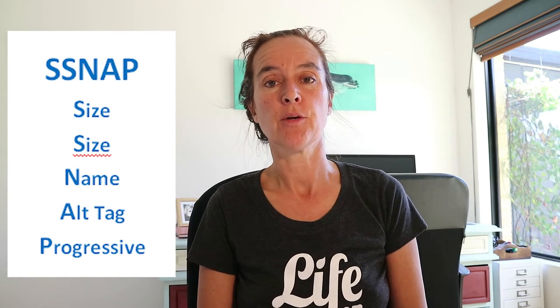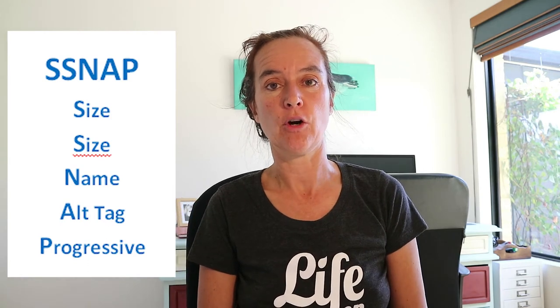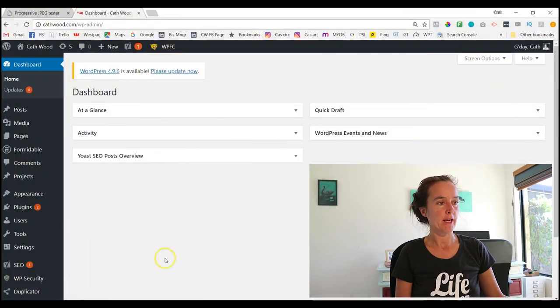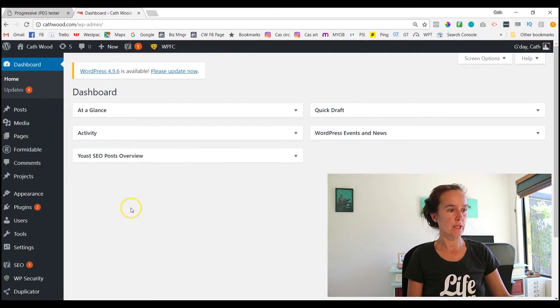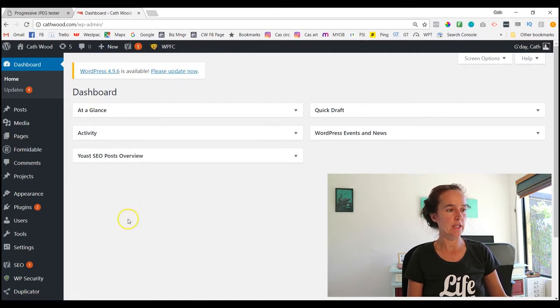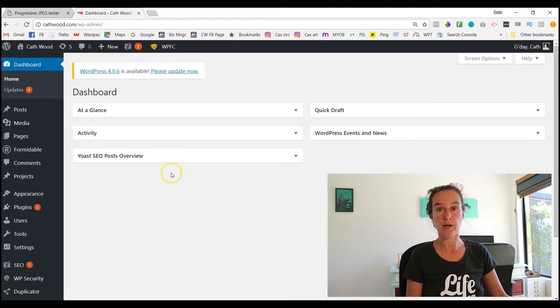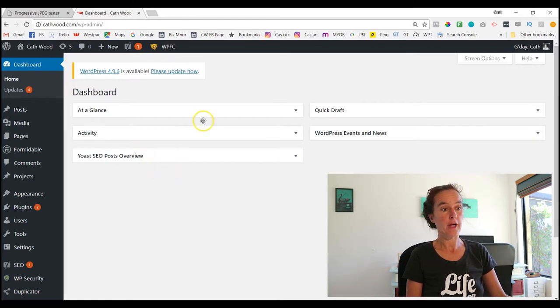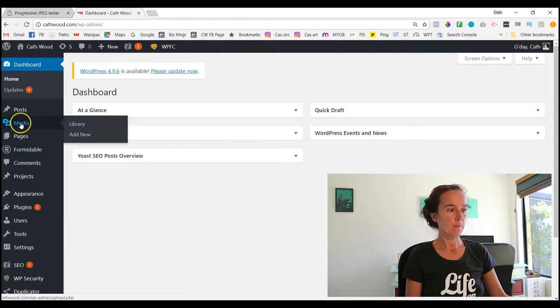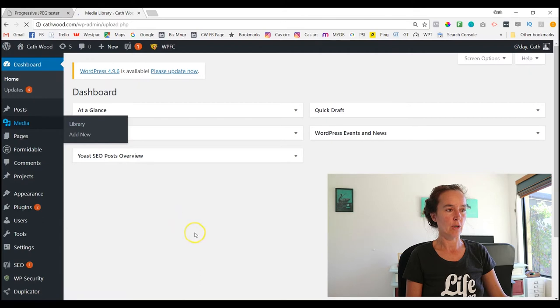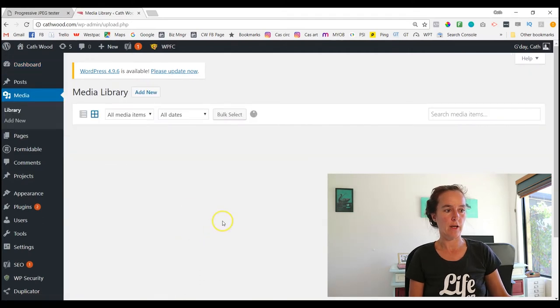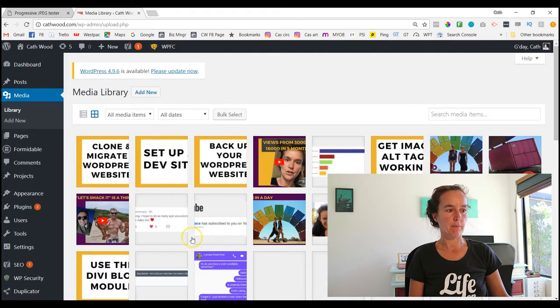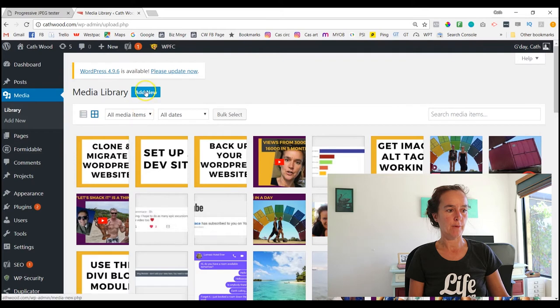So I'm over here in my WordPress dashboard. You can see that I have an update waiting to happen that's come out in the last few days. I have made a separate video about how to update your website, so if you don't know how to do this you can refer to that. Now I'm going to come over here to Media and click on that, which will automatically open the top level item in that list, which is Media Library.